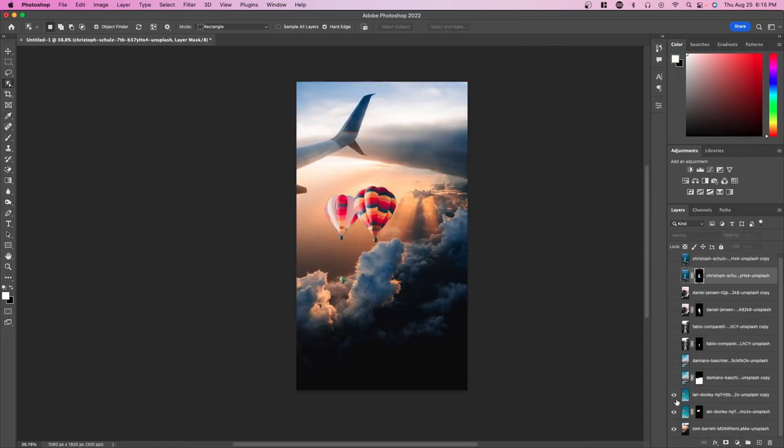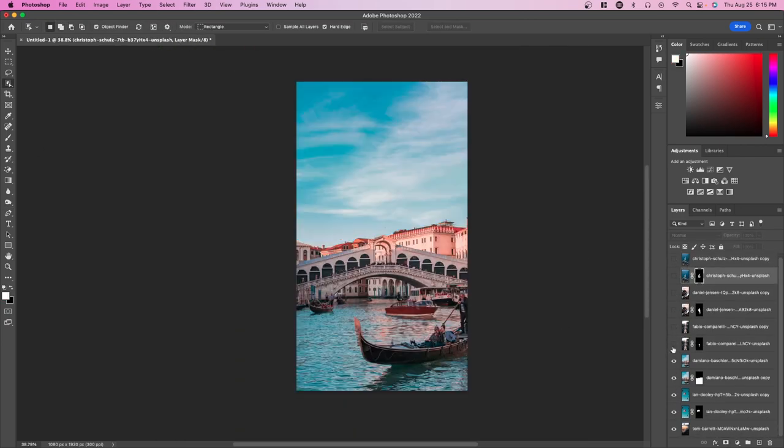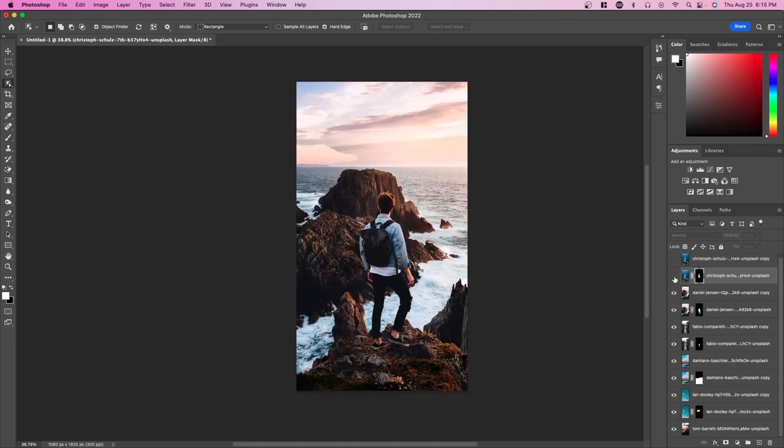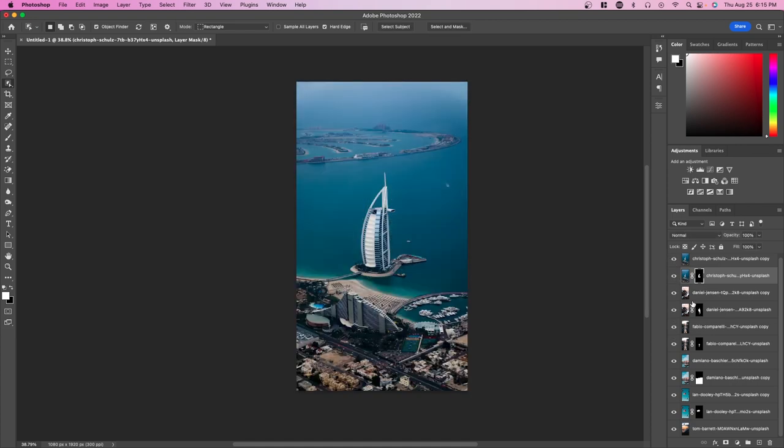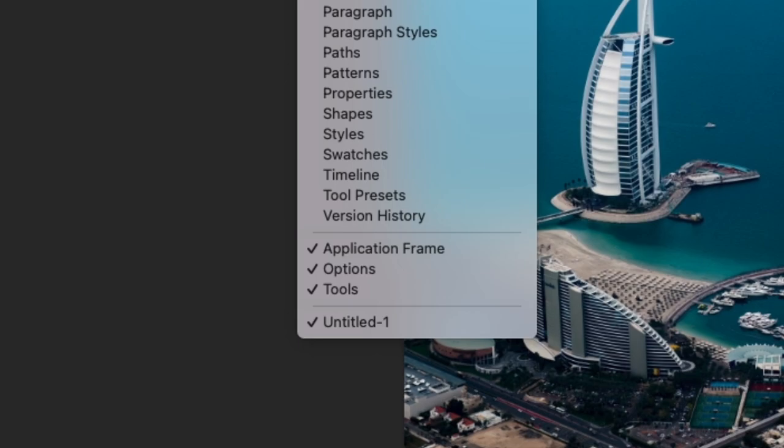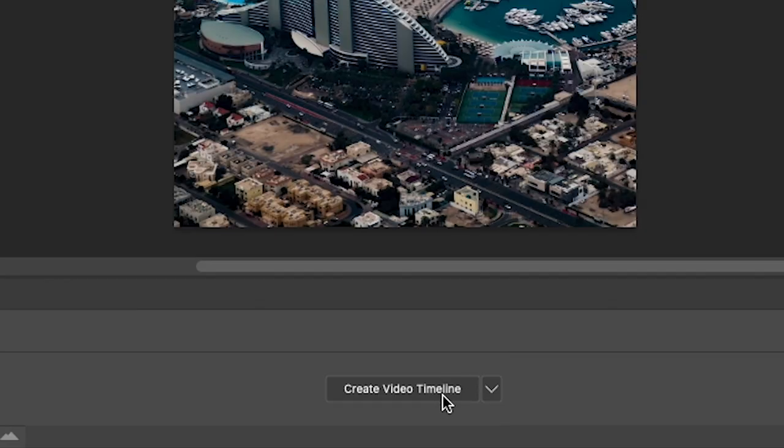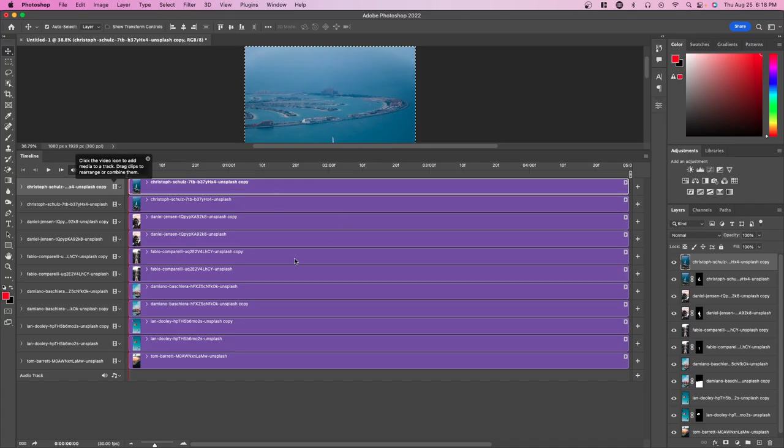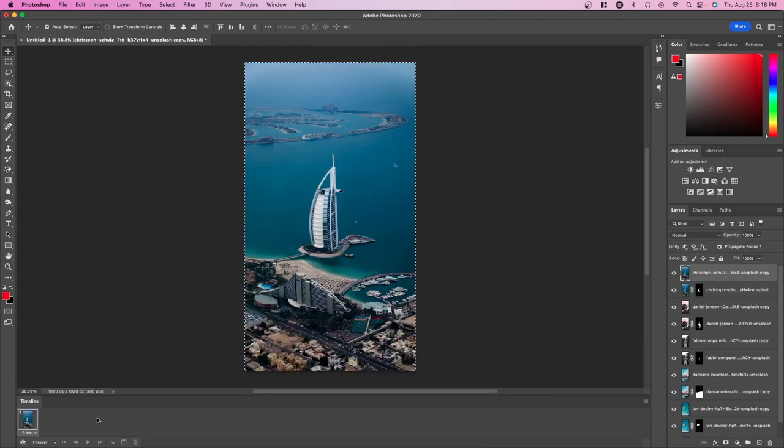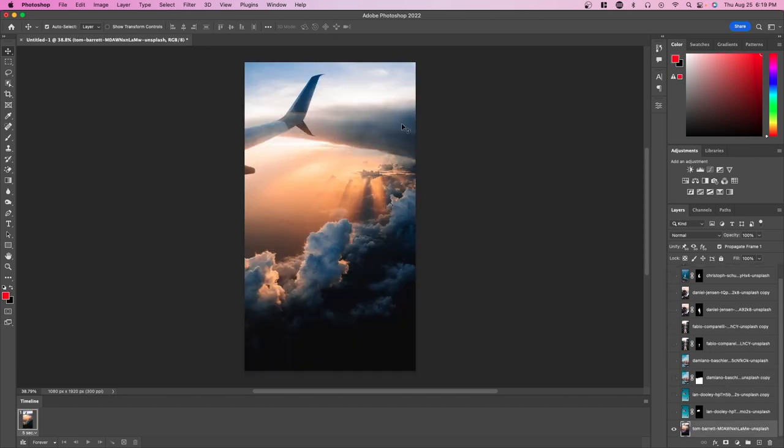Now that we've done this for every single image, we're going to stitch together these photos so that we can export it as a video. Go to Window, Timeline, and here press create video timeline. Instead of having the timeline like this, we want to press this bottom left button right here—it should look like three squares. The reason we're doing it like this is because you can set the duration of the photo much easier this way.